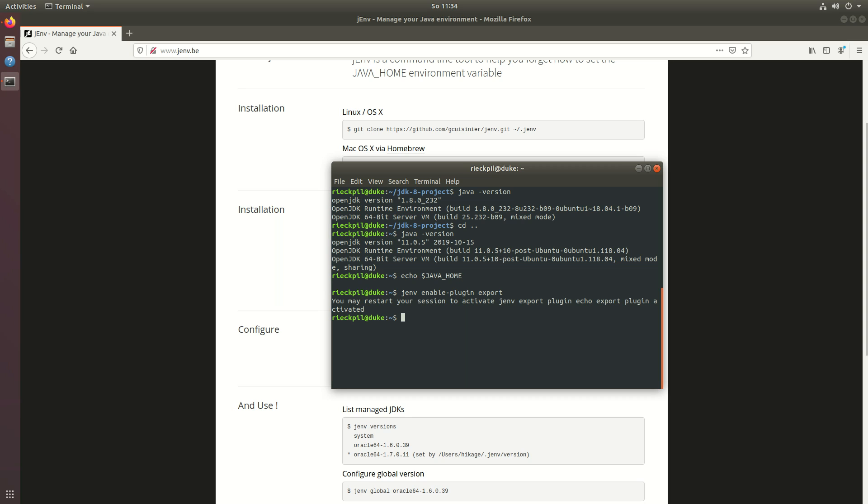There are also plugins available for maven and gradle so that these build tools can work with jenv. Just say jenv enable plugin maven and the maven plugin will be activated, and for gradle just execute gradle.